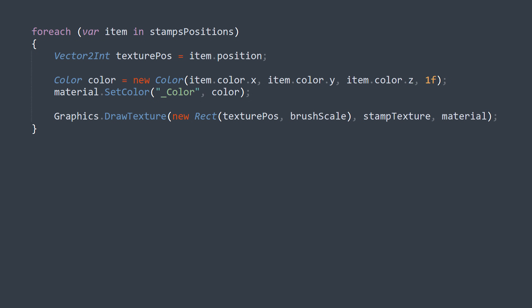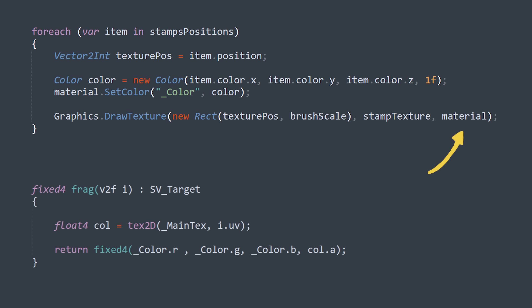Our compute shader has found a list of points that could use a brush stroke. At each of these points, we can sample the color of the camera texture to know what color the stroke should be. All strokes are then applied sequentially using graphics.drawTexture, which stamps the texture onto the active render texture. You can provide a material, so I made a simple one that only uses the alpha of the brush texture but the color provided by the compute shader.